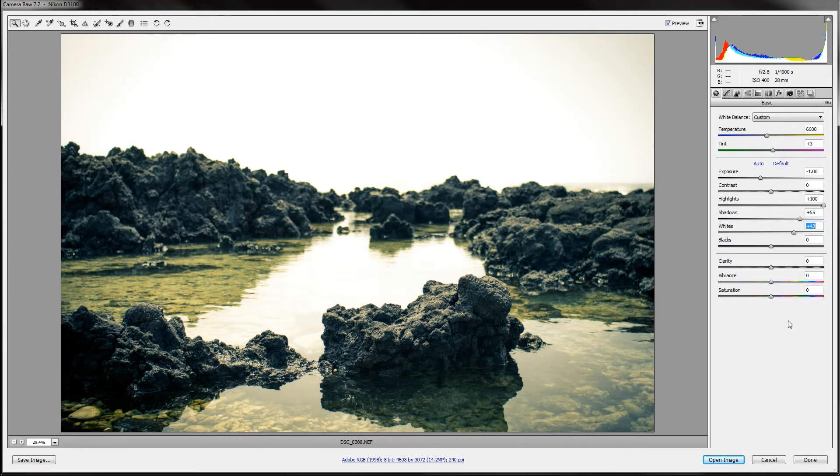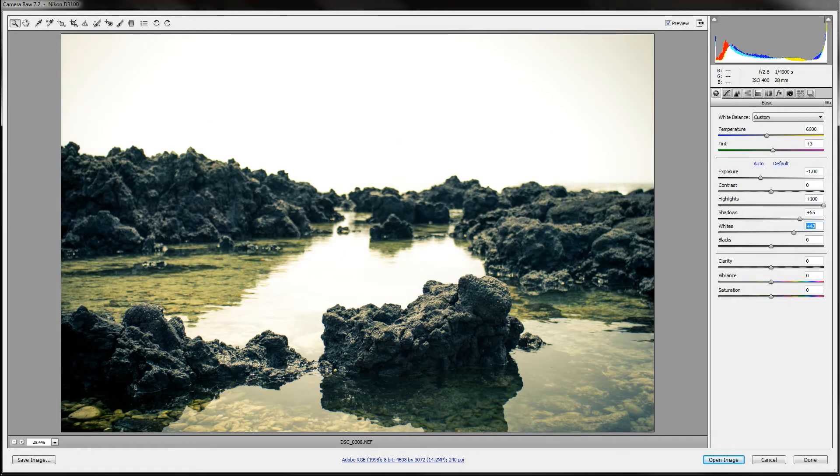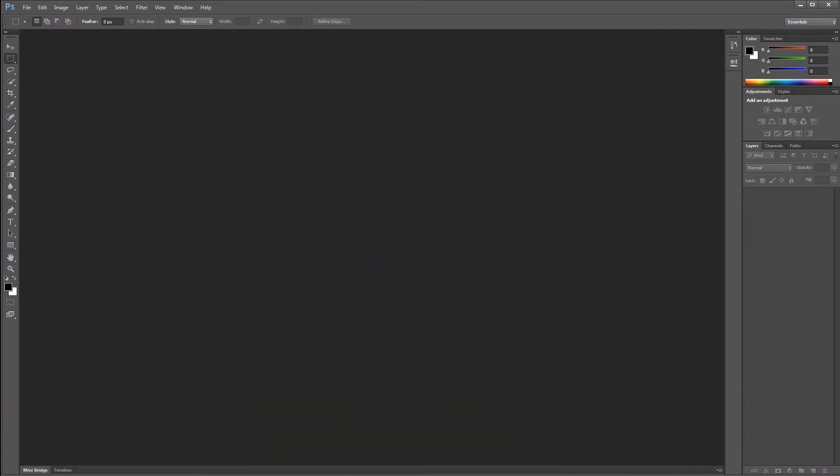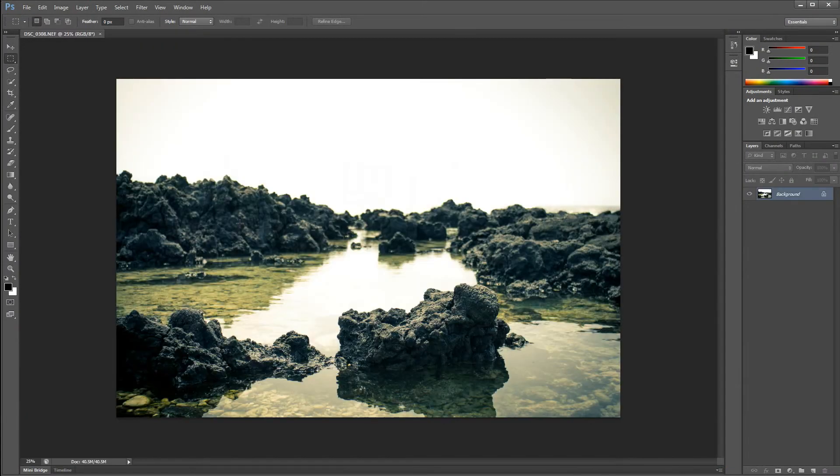Probably keep the shadows and highlights the same. So now after you're done with that, after you're happy with your image, you want to just open it and it will open it back in Photoshop.